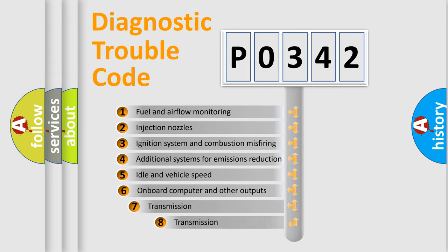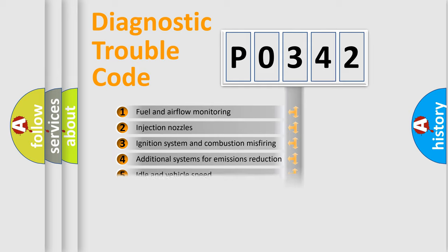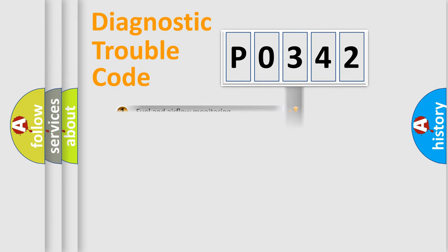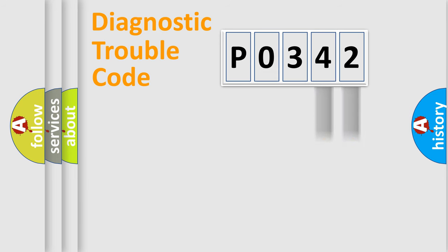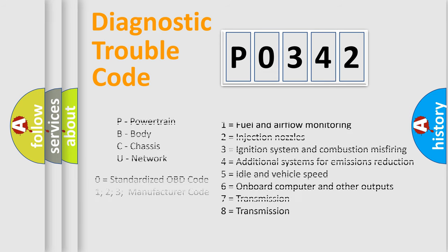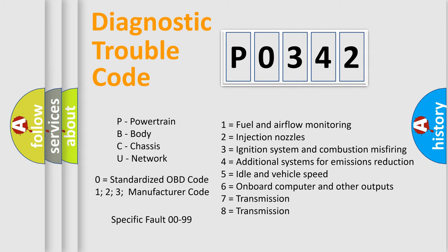The third character specifies a subset of errors. The distribution shown is valid only for the standardized DTC code. Only the last two characters define the specific fault of the group. Let's not forget that such a division is valid only if the second character code is expressed by the number zero.